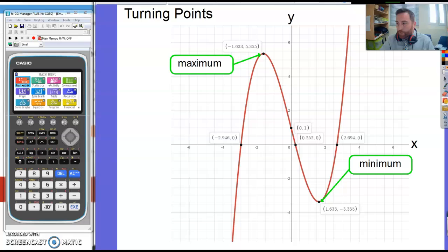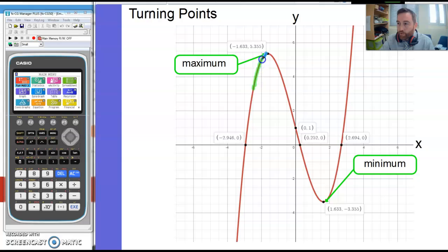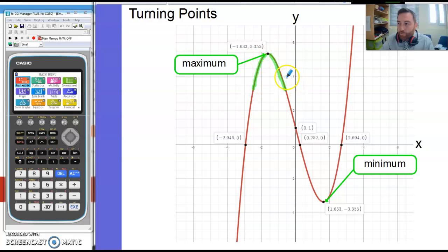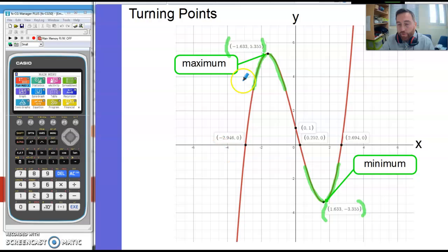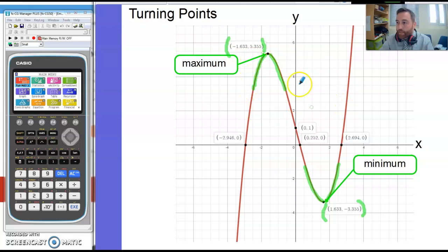Moving on to turning points: we're looking at the point where the graph goes from having a positive gradient to having a negative gradient — that is a maximum, like the top of a hill. When it goes from a negative gradient and starts to become a positive gradient, that is a minimum point. Here I've highlighted those coordinates: that coordinate there is the maximum, and this coordinate here is the minimum for this particular function.